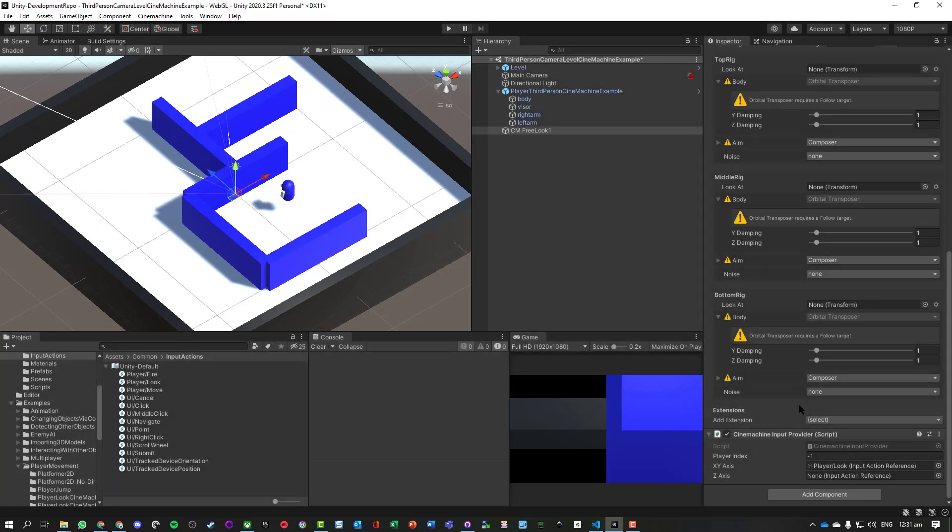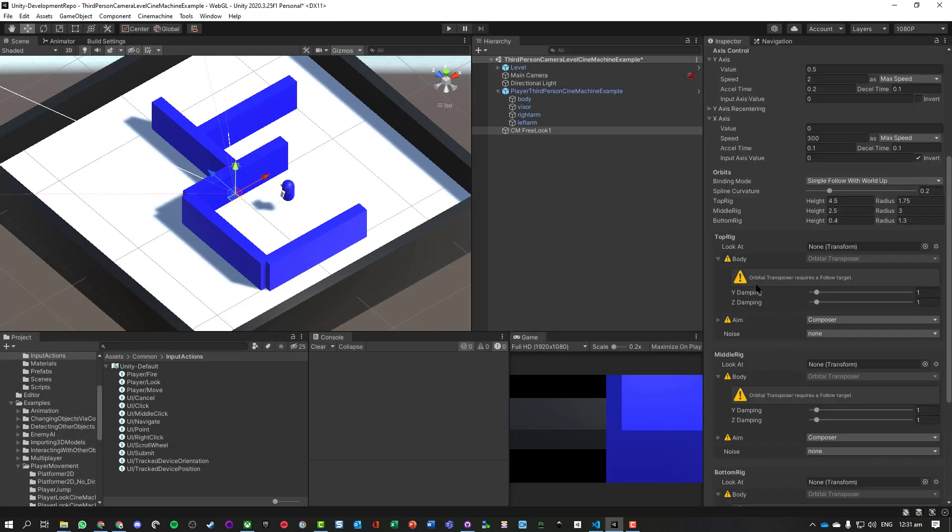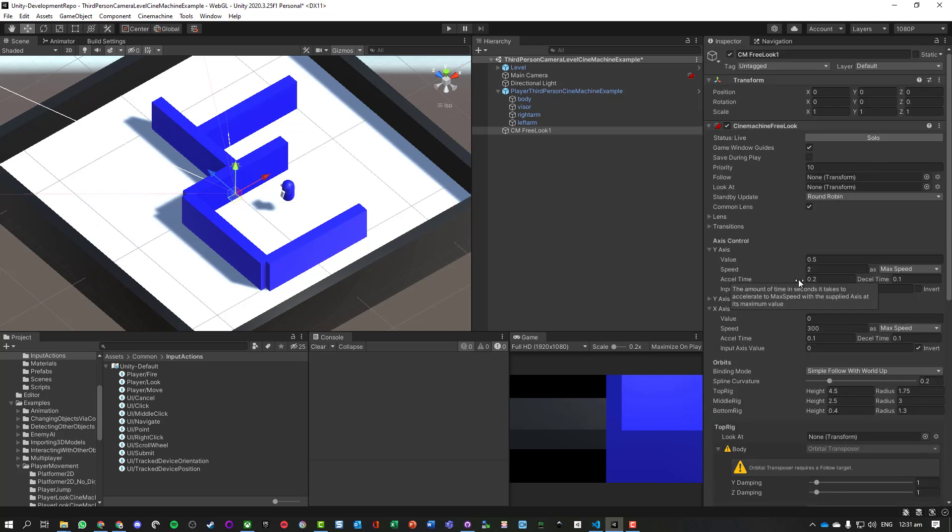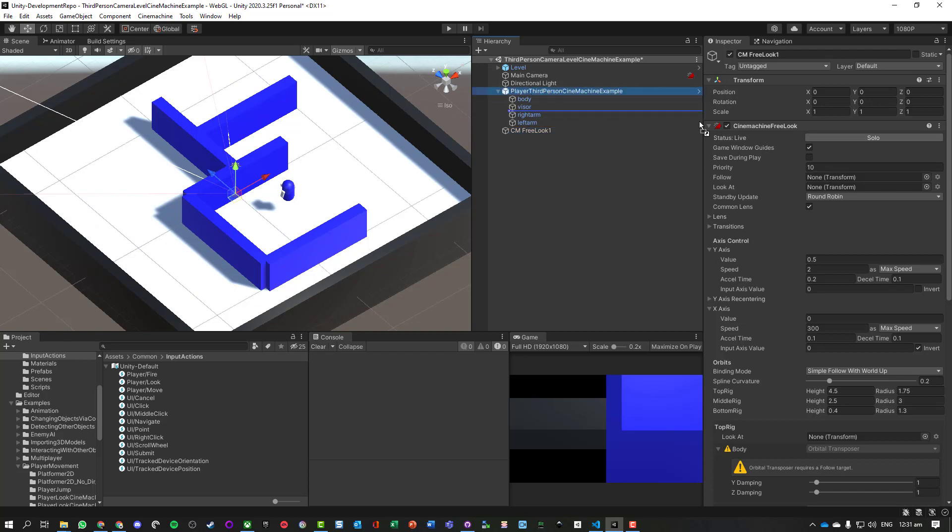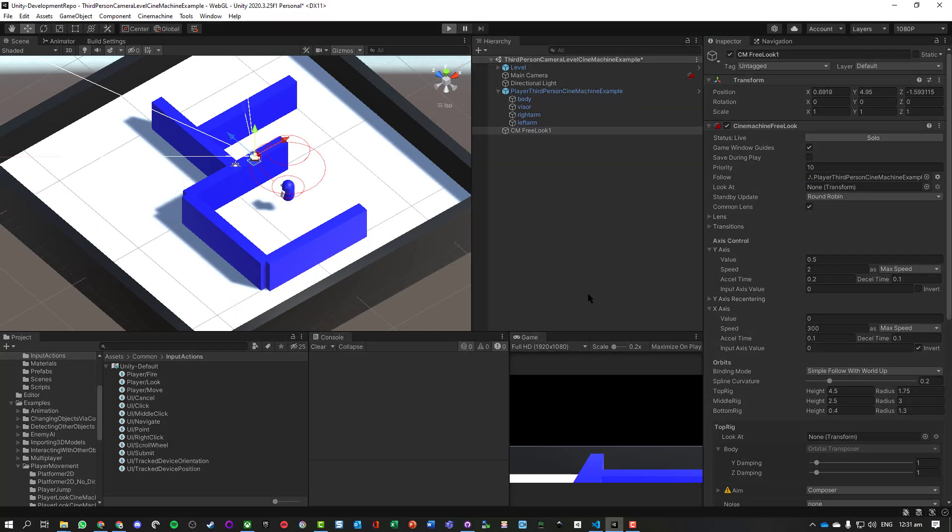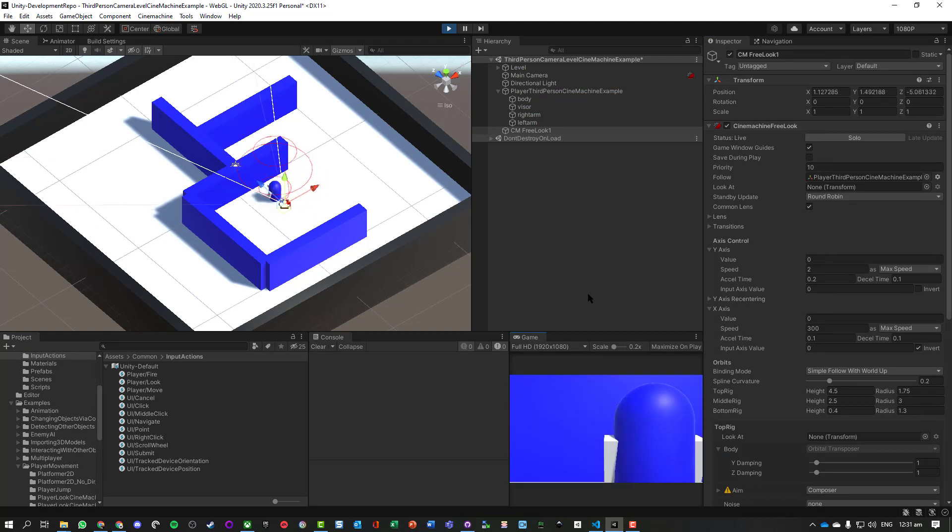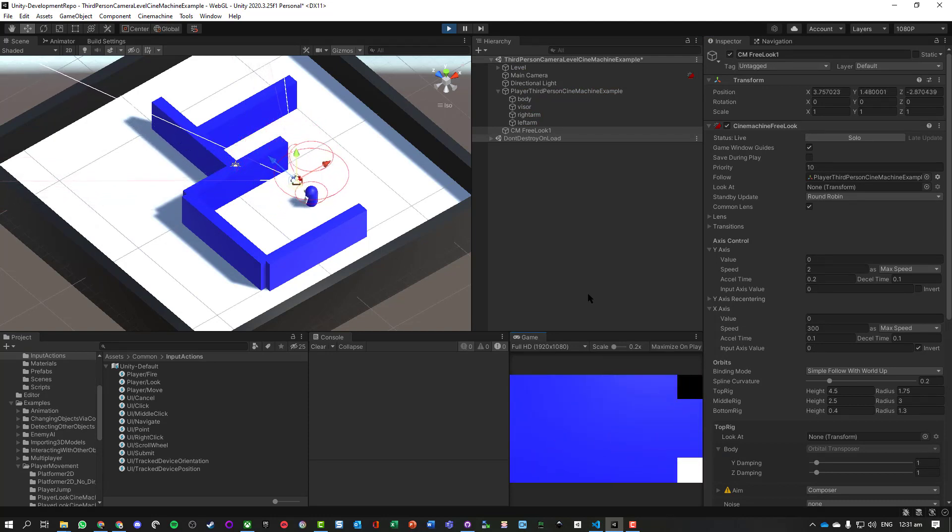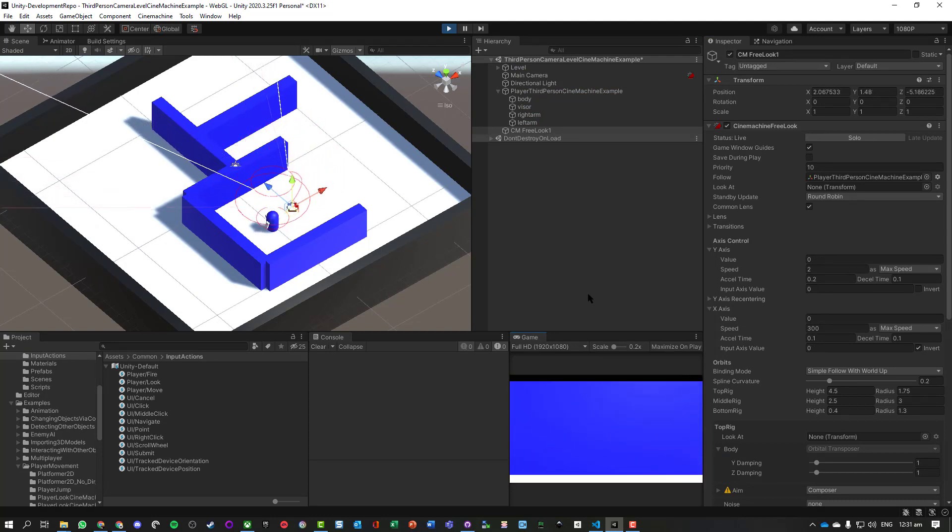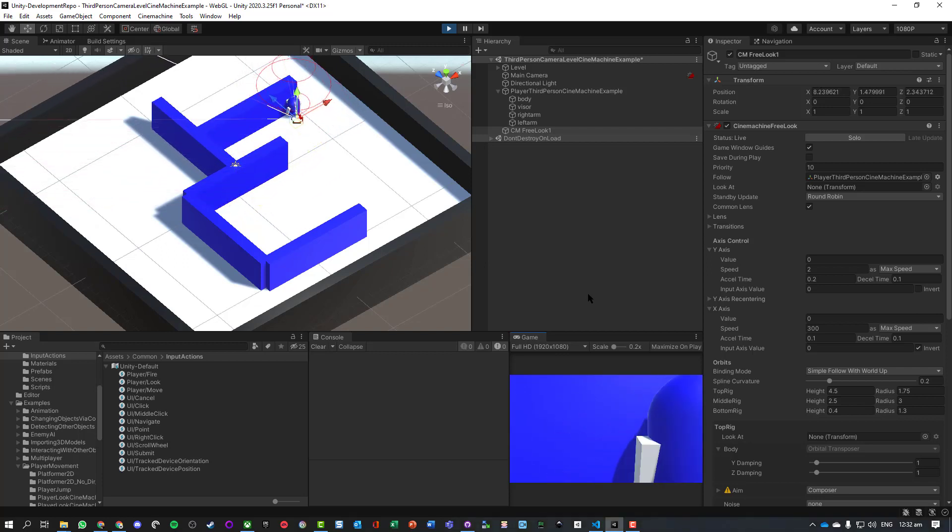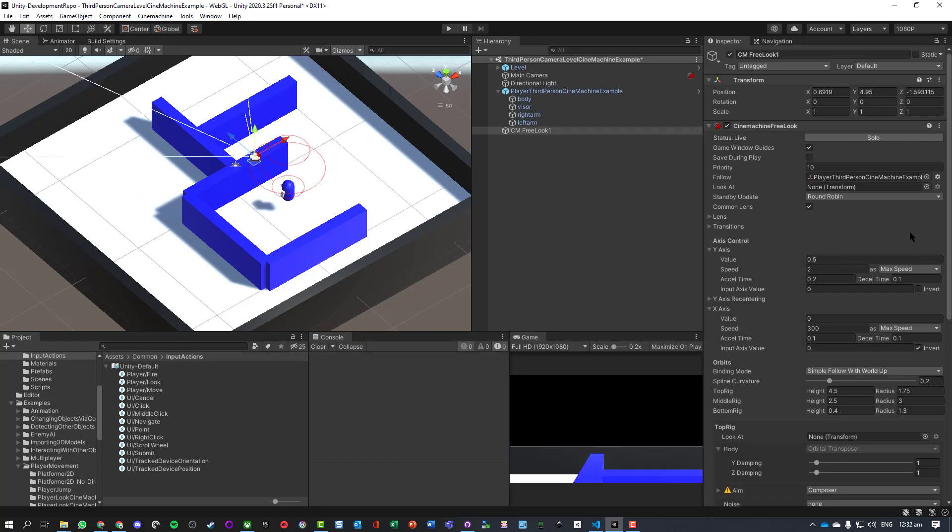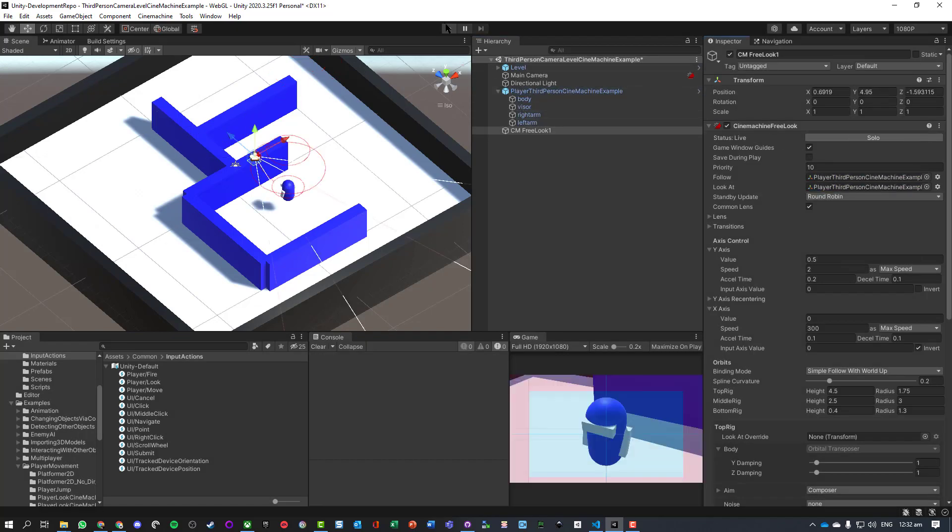And we've got a huge number of warning messages: orbital transposer requires a follow target. We haven't told this camera what object it should be following. So I'm just going to take the player object and drag it into the follow. So it's going to be stuck behind it in one location, and when the player moves, the camera moves with it.